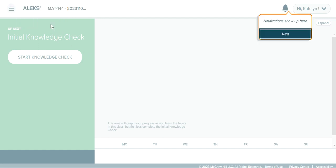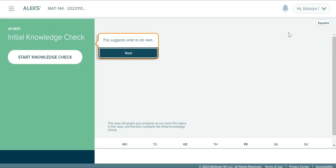When you work through that initial knowledge check, you're going to have limited access to the items in ALEKS, so keep that in mind. Once you finish the initial knowledge check, you will have access to more — you'll have access to the homework, to the reviews, to the DQs. All of that will open up once you finish this initial knowledge check.